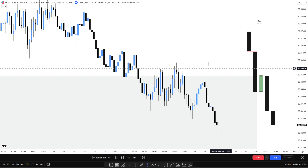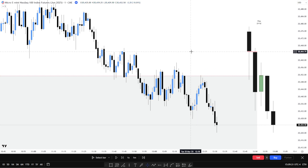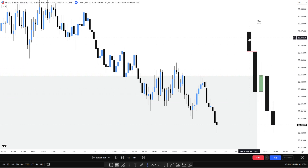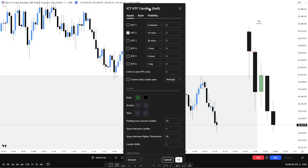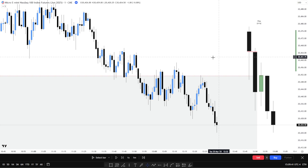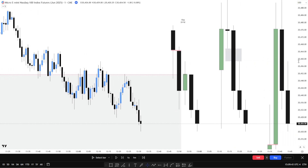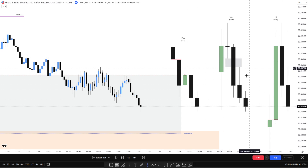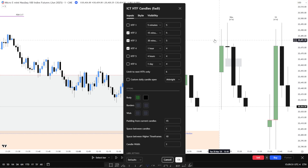The first thing you want to have on your chart that I would strongly recommend — if you don't have it already — is to grab this indicator by Fatty. It's called ICT Higher Time Frame Candles. This gentleman makes some phenomenal indicators. This is my number one go-to indicator, and the fact that you can plot higher time frames on the screen means if you're on the lower time frames for entry, you've got a bird's eye view of what's going on on the higher time frames.